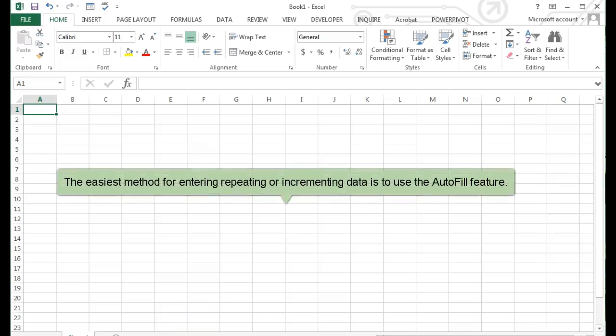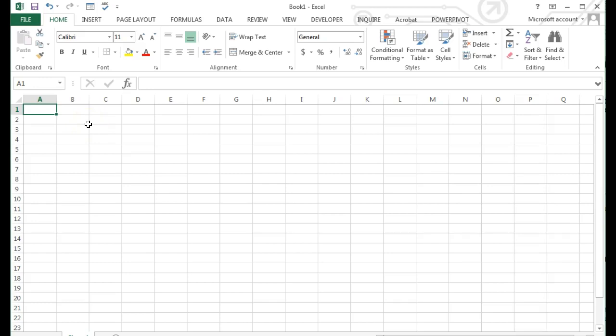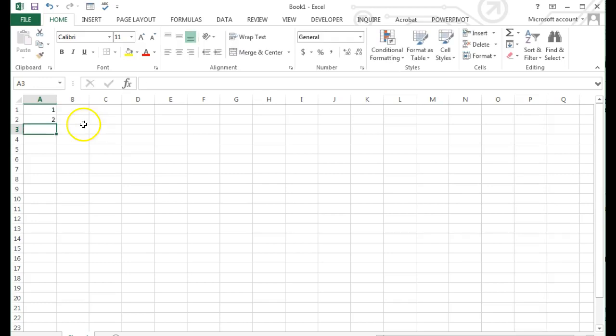The easiest method for entering, repeating, or incrementing data is to use the autofill handle. To create a series of labels, numbers, or dates, select two or more cells. This establishes a pattern for the series.